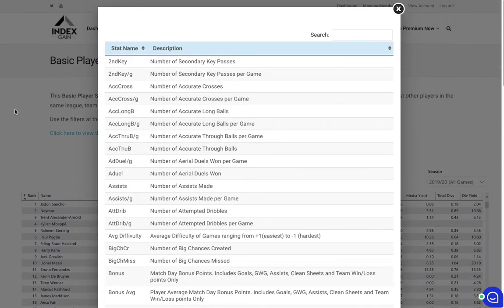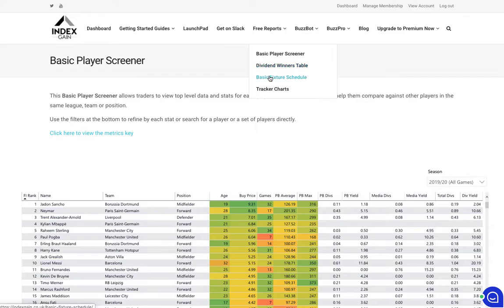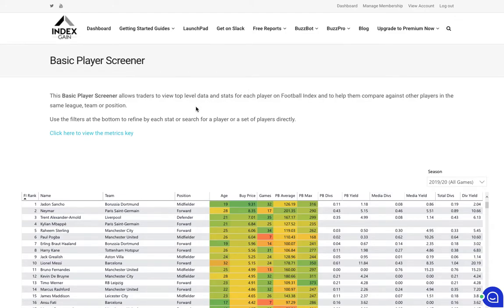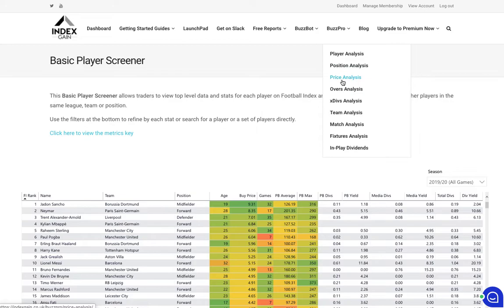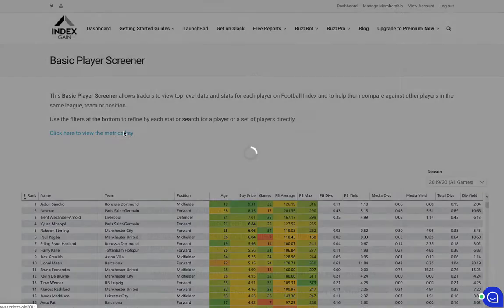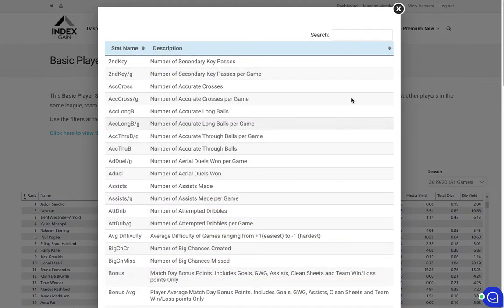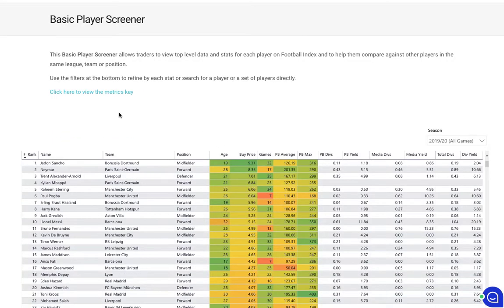As a free member you only get access to the three free reports as well as some tracker charts. If you're a premium member you get access to all of our Opta reports which are available here, and you can see the different types of analysis you can do by player, by position, or even study price trends.